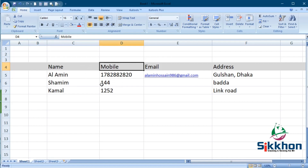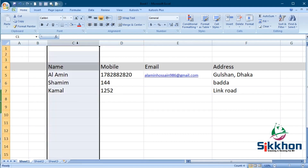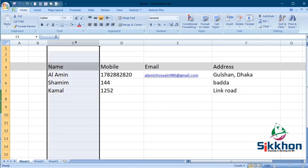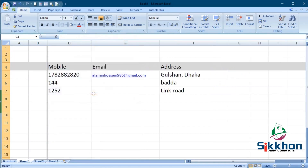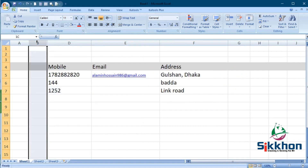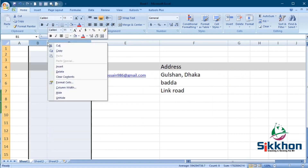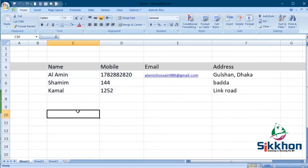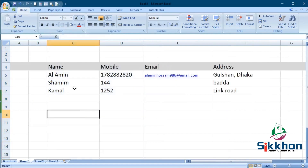So if we want to hide some rows, like we learned in our previous classes, we simply select our row and right-click, and from here we can press Hide. Our row will disappear. To bring it back, we select the two surrounding rows, right-click, and press Unhide — then our row appears again.